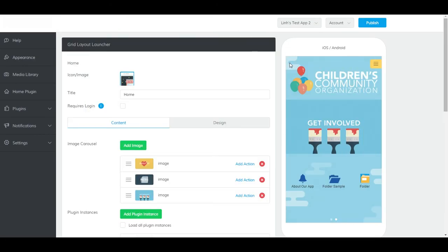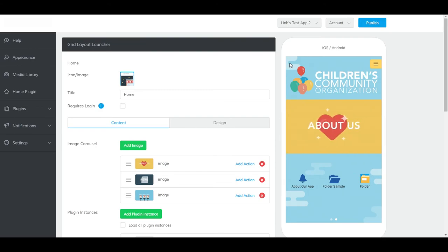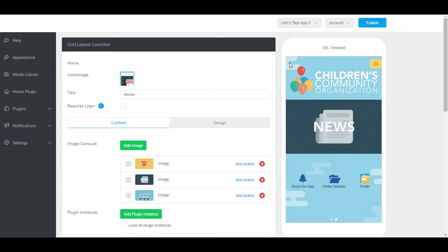Your folder plugin is now accessible within your app. Tapping on it will take you to a list of plugin instances neatly organized so your users can find them quickly. Don't forget to click Publish to push out your changes.